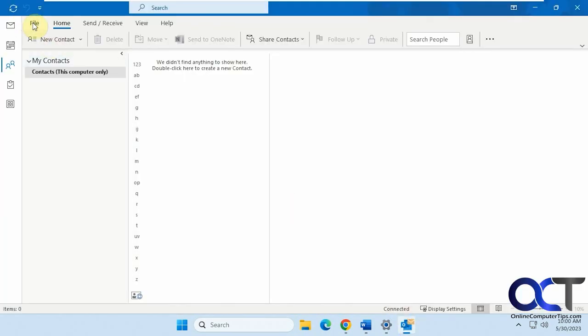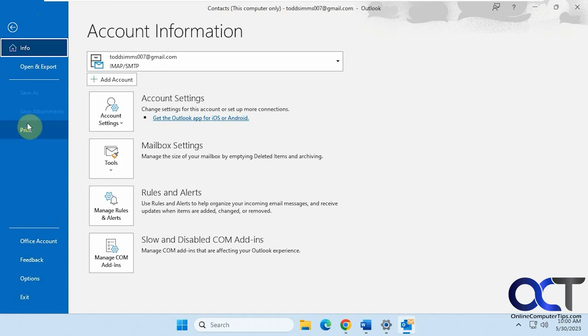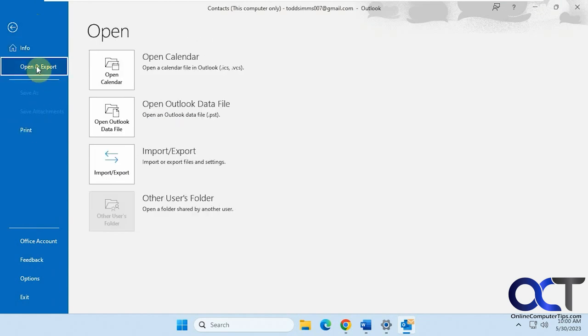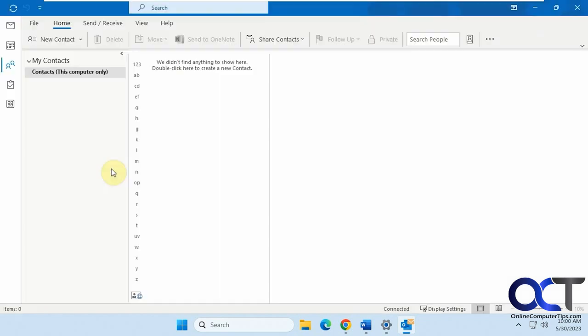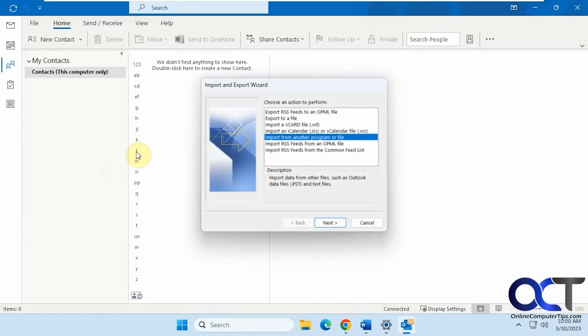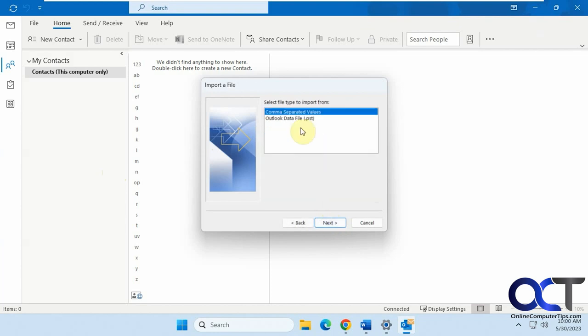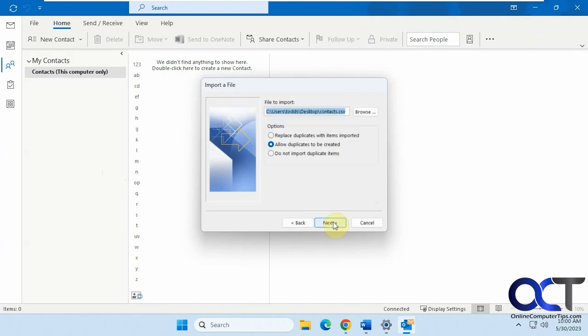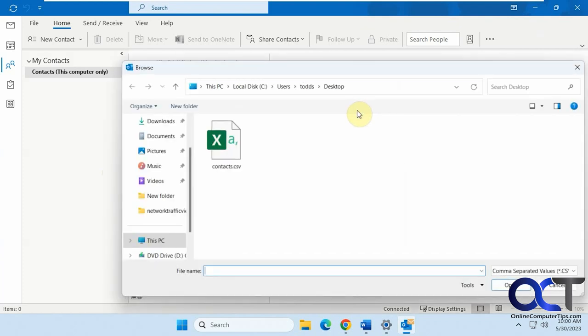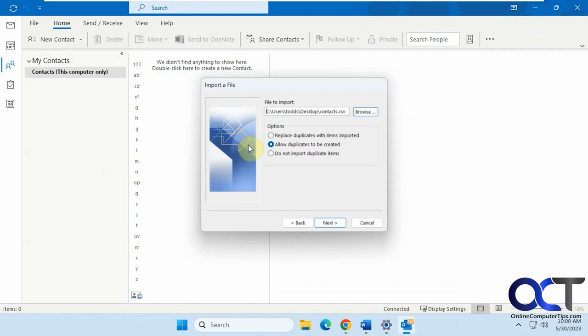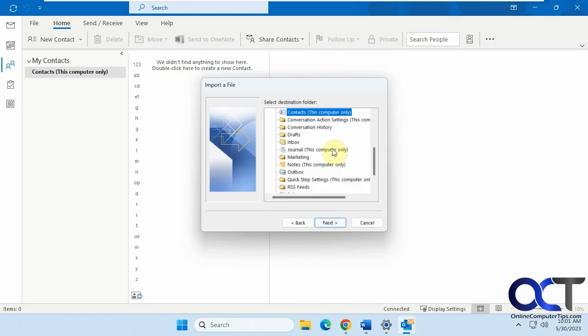So you go into Outlook, go to file, open and export, import and export. We're going to import from another program or file. We're going to pick CSV, comma separated values. We're going to browse through our file here on the desktop. And then you can decide your options from here, allow duplicates or not. We'll just leave the default. And we're going to import it into our contacts.